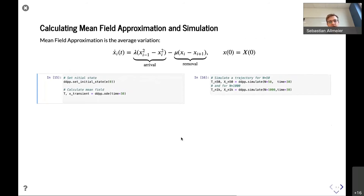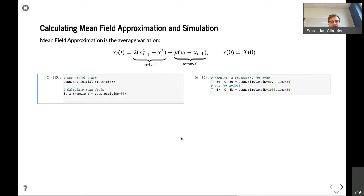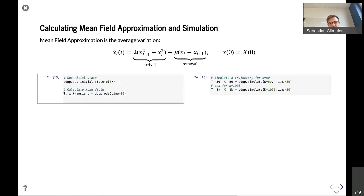Now that we have the model initialized, we want to calculate the mean field approximation. The essential intuition about the mean field approximation is that it describes the average variation of the system — in this power of two choice model, it's basically the number of arrivals to servers minus the removals. To calculate the mean field approximation, we set the initial state — here we set all servers to having zero jobs at the beginning — and then we calculate the mean field approximation.